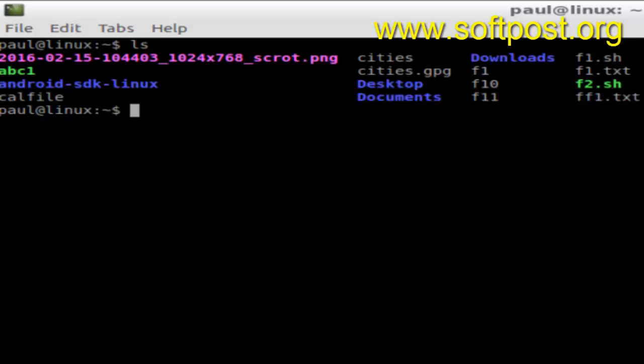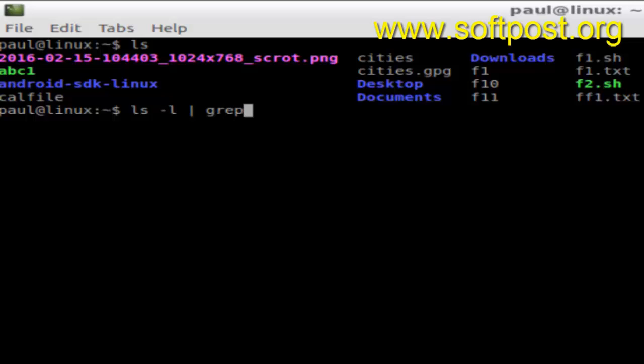But if you want to show only the directories, what you can do is execute this command: ls -l and then use the command grep to search for the pattern. Search for this pattern here, caret D.